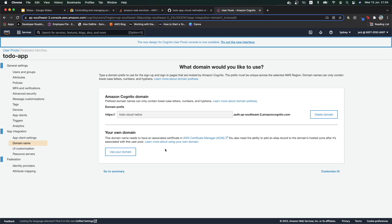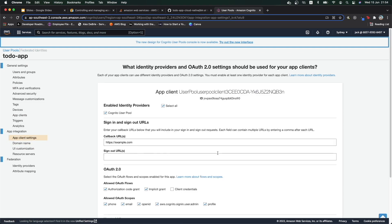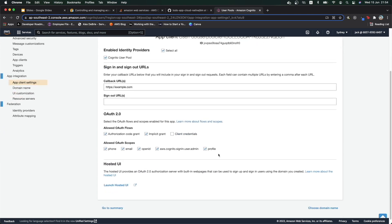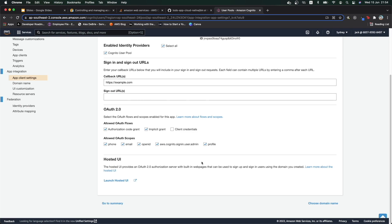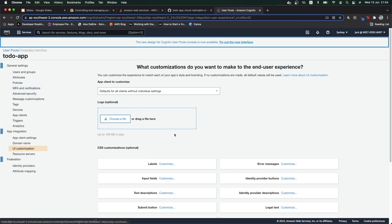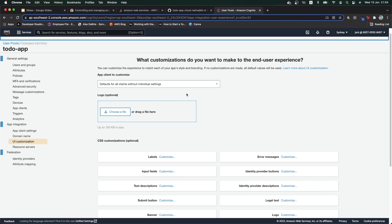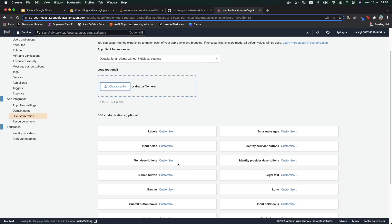If your domain is successfully created and you go back to the app client settings and scroll down, you can see there's a button that says 'Launch Hosted UI.' AWS also provides some UI customizations, such as you can put a logo, some labels, and some text description. But for now, I will go with the basic setup.